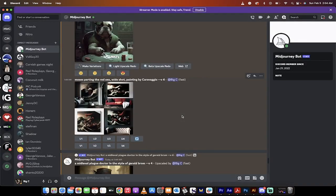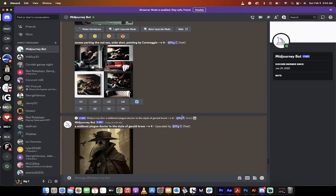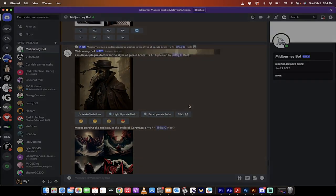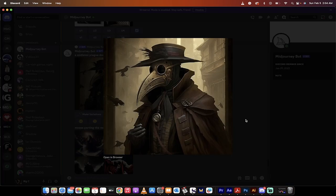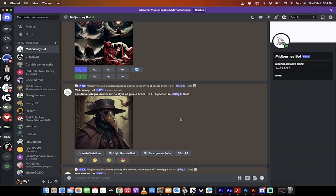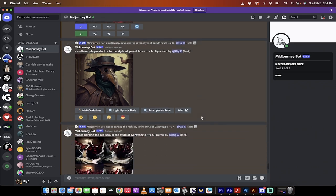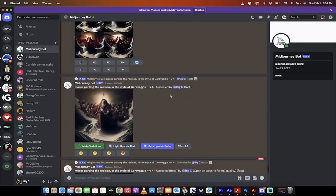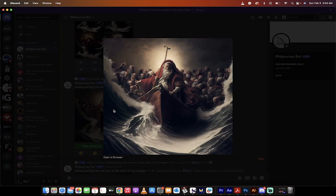I did another one here, here's the plague doctor upscaled and then I had one here, Moses parting the Red Sea in the style of Caravaggio, a famous Italian painter. And if we go down here, these were mostly misses, but I got a really good one here. This looks like something he would have made himself.